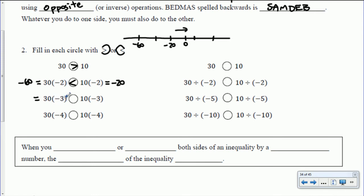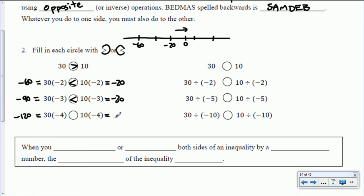30 times negative 3 is negative 90, and 10 times negative 3 is negative 30. Negative 30 is further to the right, so that's what we'd prefer. 30 times negative 4 is negative 120, and 10 times negative 4 is negative 40. We'd prefer to eat negative 40 over negative 120. So notice: when you multiply both sides of an inequality by a negative number, the direction flips. Originally 30 was greater than 10, but after multiplying by a negative, the direction of the inequality flipped.